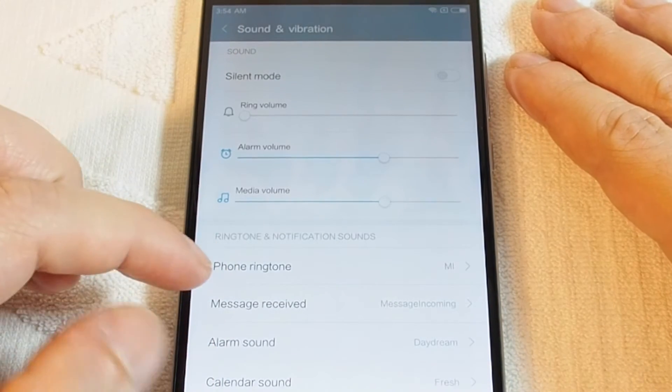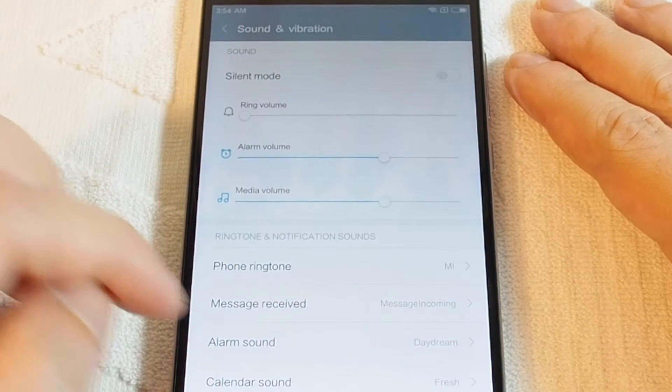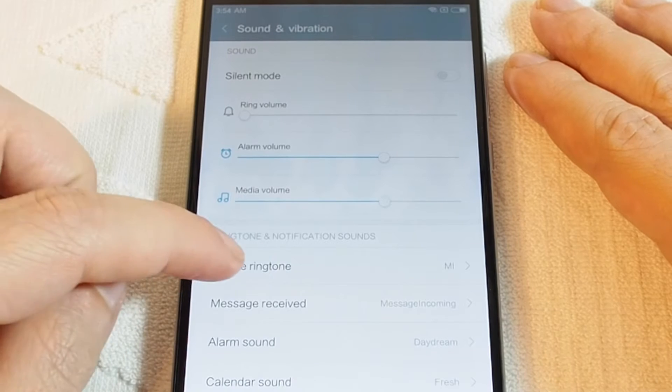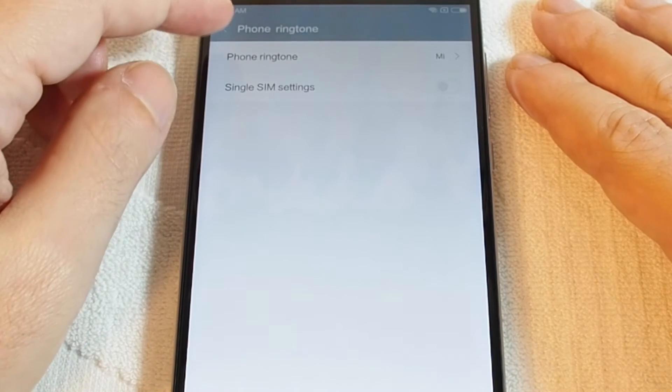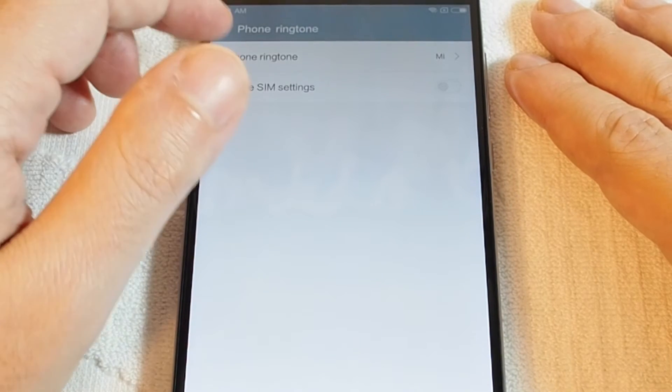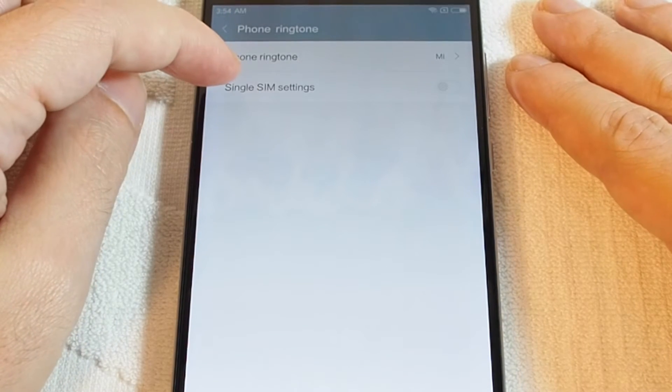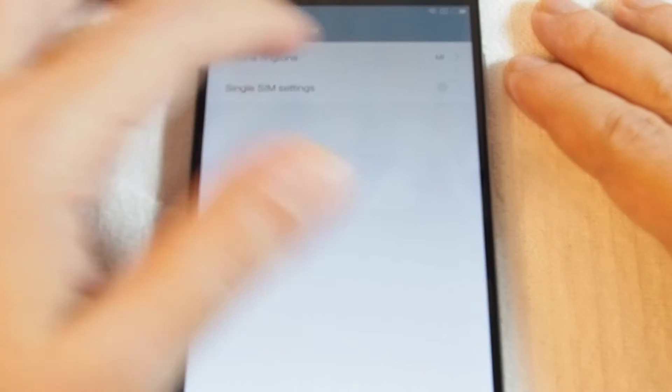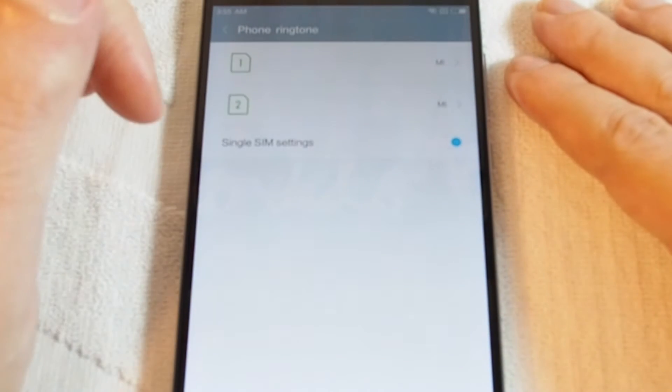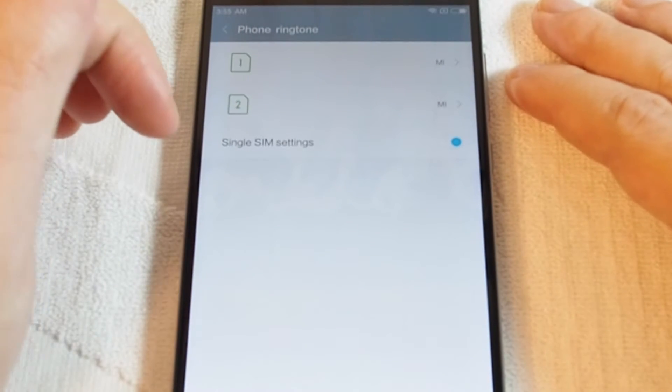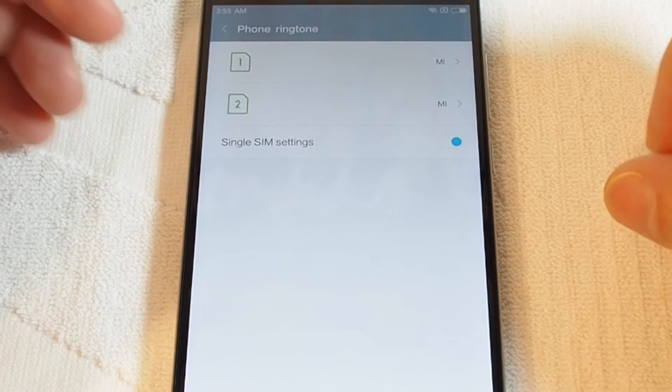Here you can adjust the volume and you can also set the ringtone. So go to phone ringtone. In this case, you can also choose if you want separate ringtones for each of the two SIM cards.